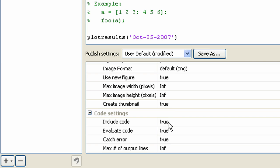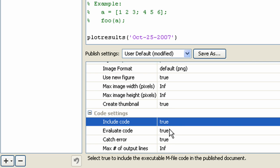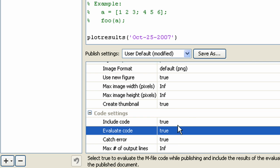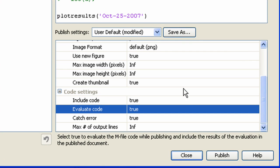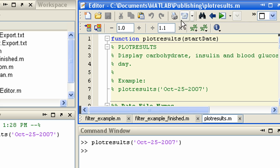And you can specify whether or not to include the code or evaluate the code. You can save these settings and reuse them for other configurations. Now we will close this and publish again using the new settings.